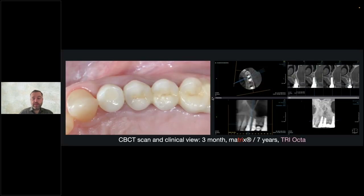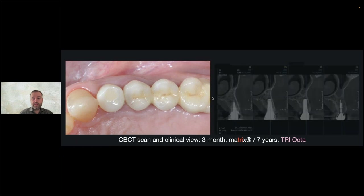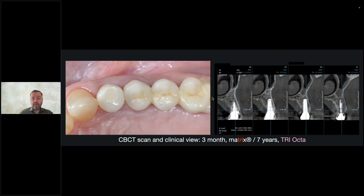Here is the CBCT with follow-up — seven years for the TRI Octa and three months for the matrix — and you can see the stability around both hard tissue and soft tissue, including the abrasion surfaces that were copied.